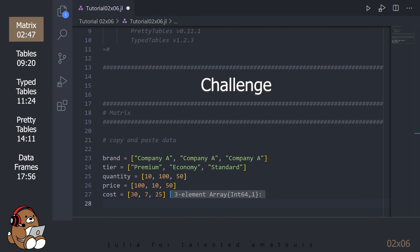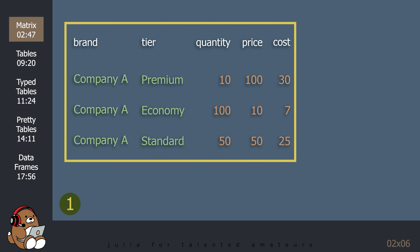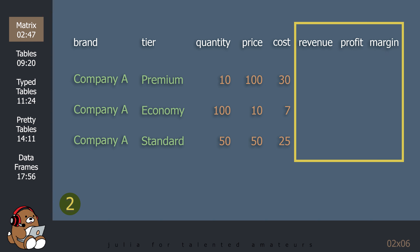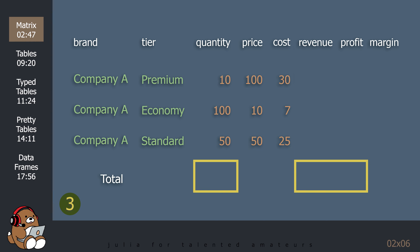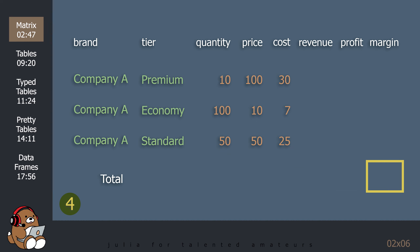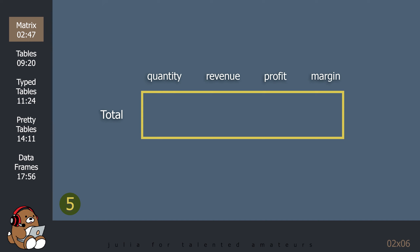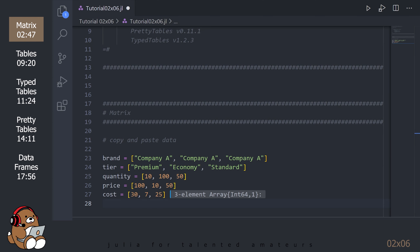Here's your challenge. Given this raw data, complete the following tasks: 1) Create a single matrix containing all of this data. 2) Calculate the Revenue, Profit, and Profit Margin for each line item. 3) Calculate Company A's Totals for Quantity, Revenue, and Profit. 4) Calculate Company A's Overall Profit Margin. And 5) Create another matrix containing the Totals for Quantity, Revenue, Profit, and Profit Margin.